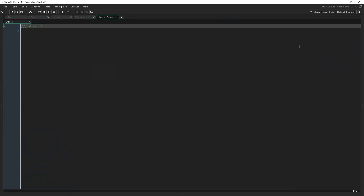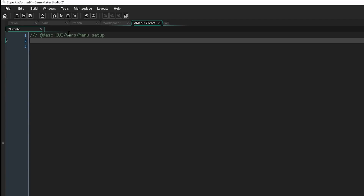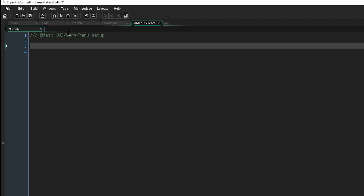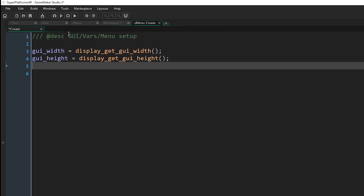Now let's come back to the object and add the Create event. I'm going to maximize this and call this event 'gui_vars_menu_setup' because that's what it is. I'm going to assign all the different variables we're going to need for this system. Some of them you might not understand right away but they'll make sense as we carry on. First: gui_width equals display_get_gui_width(), and similarly gui_height equals display_get_gui_height().